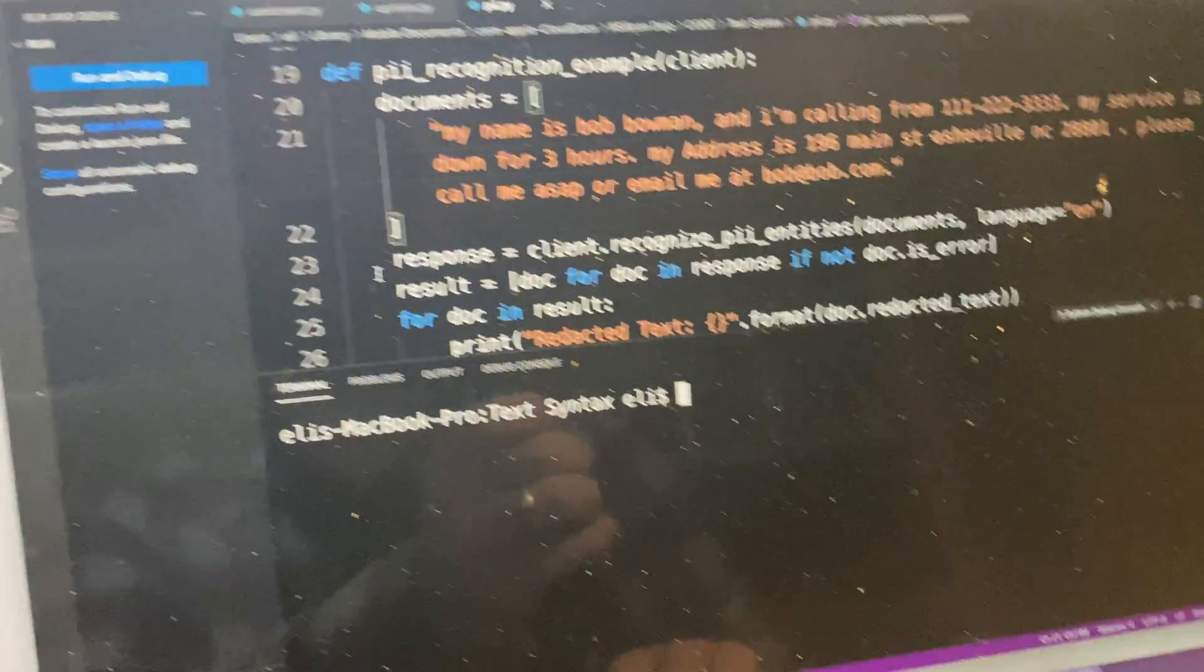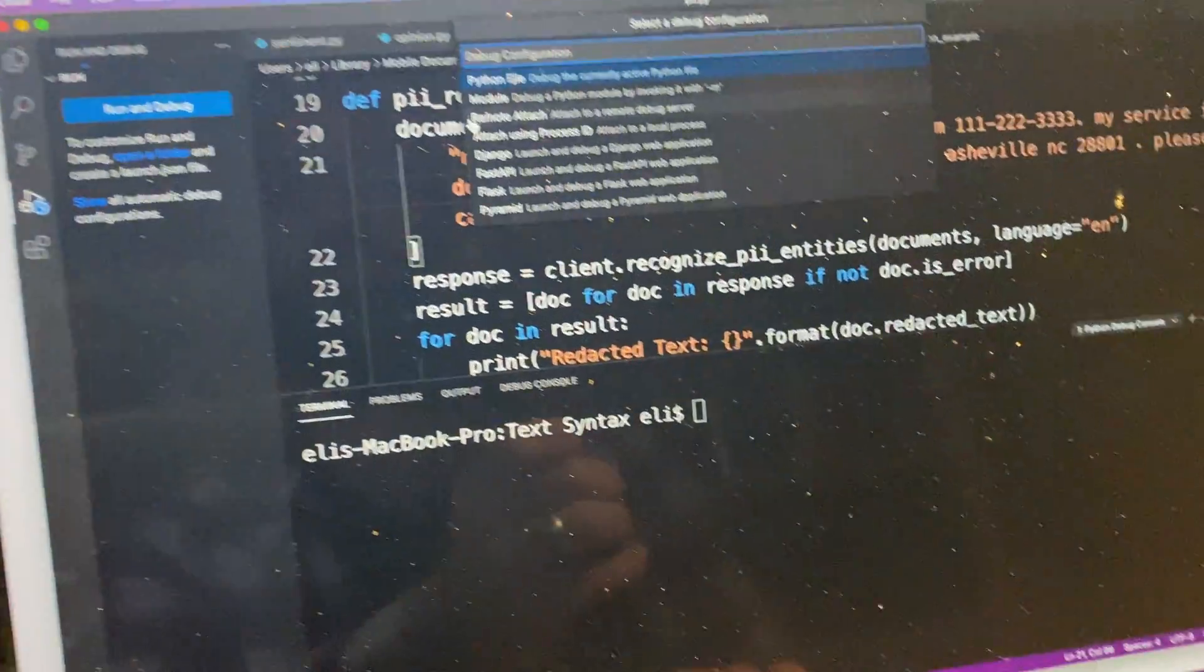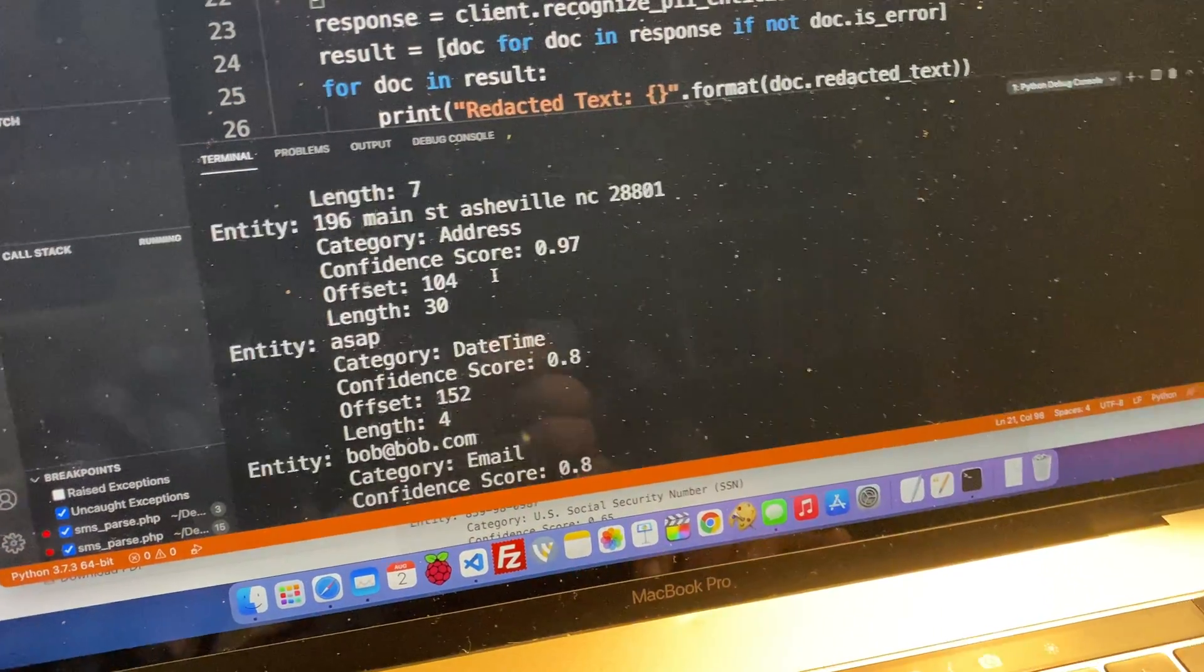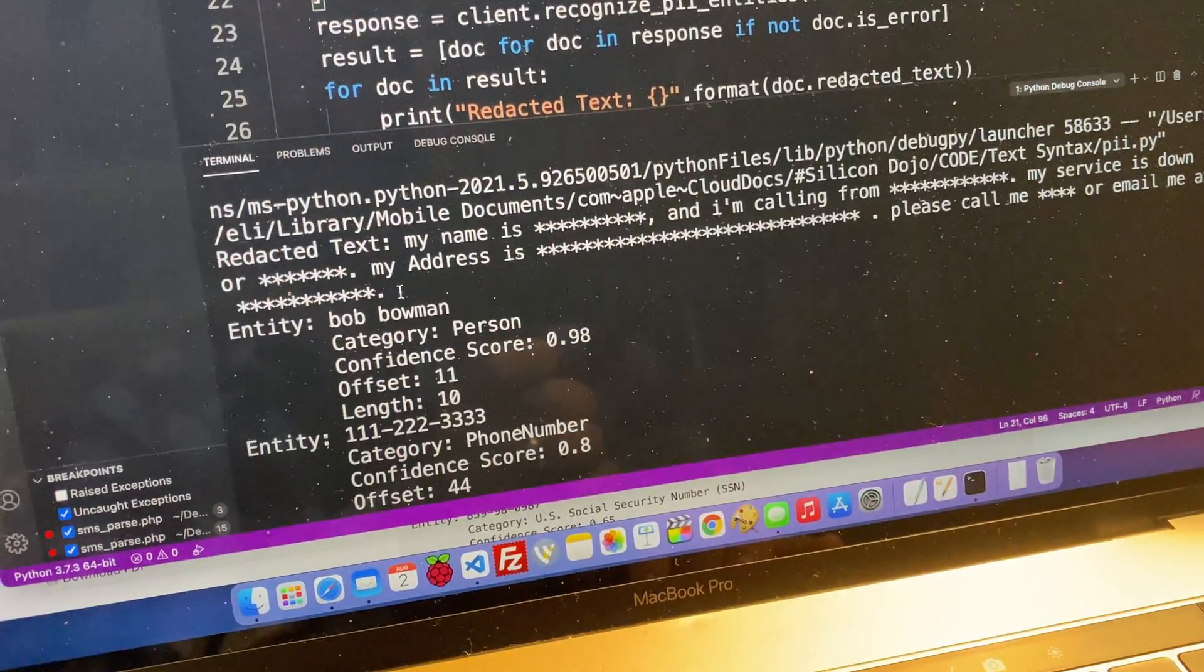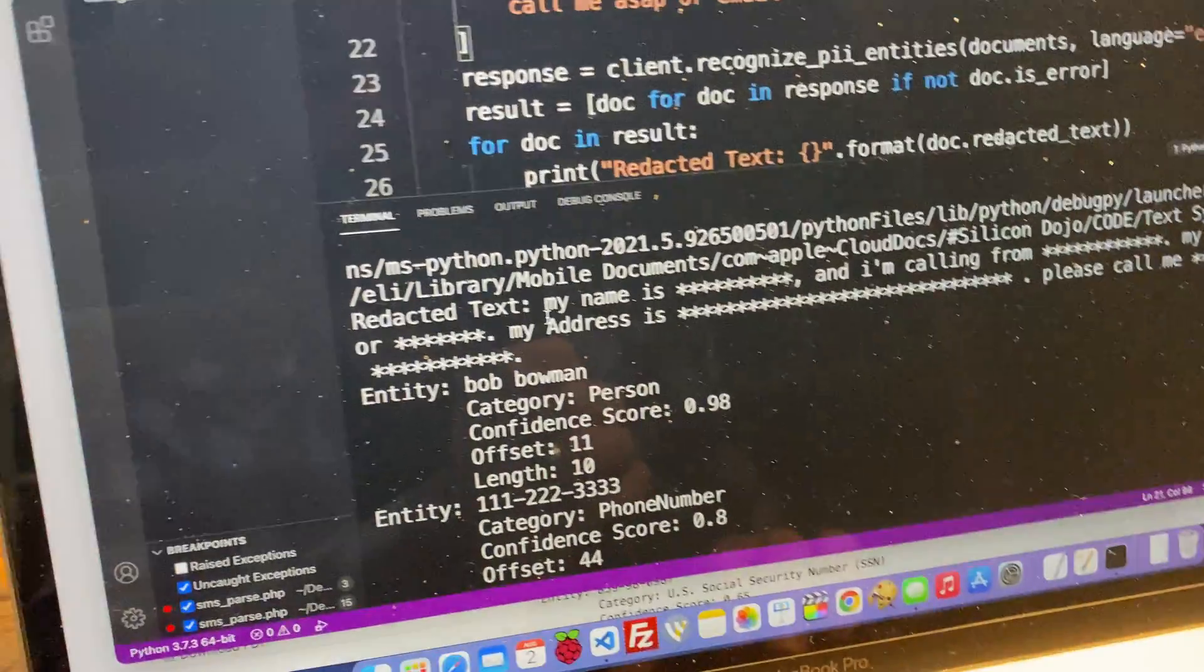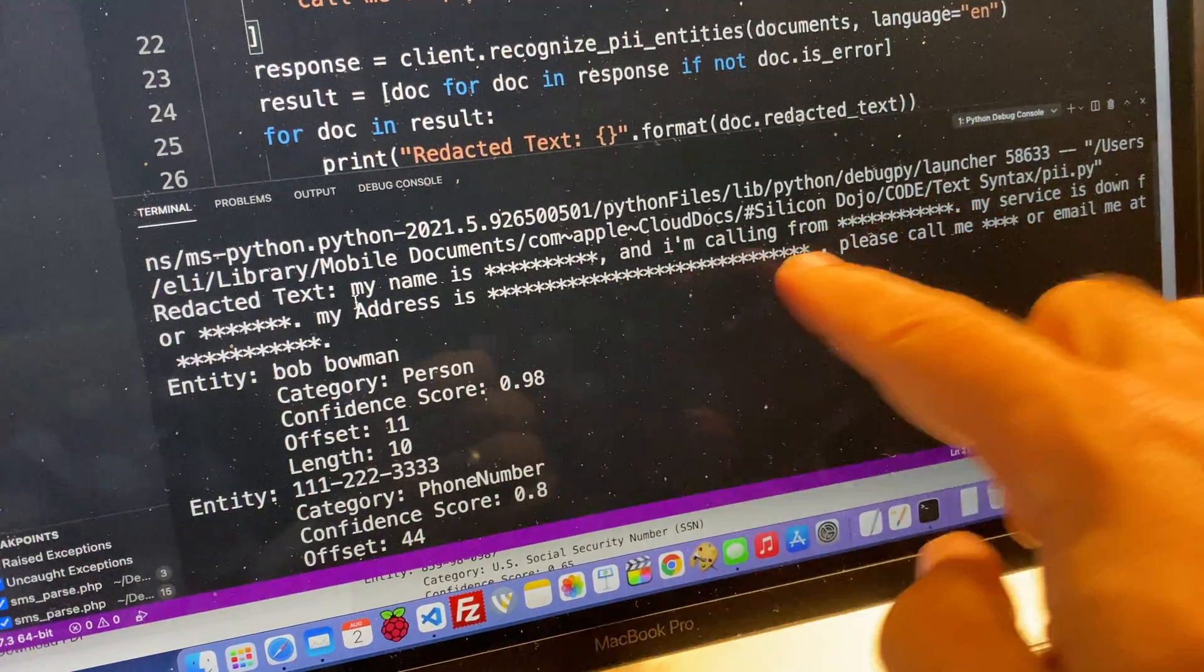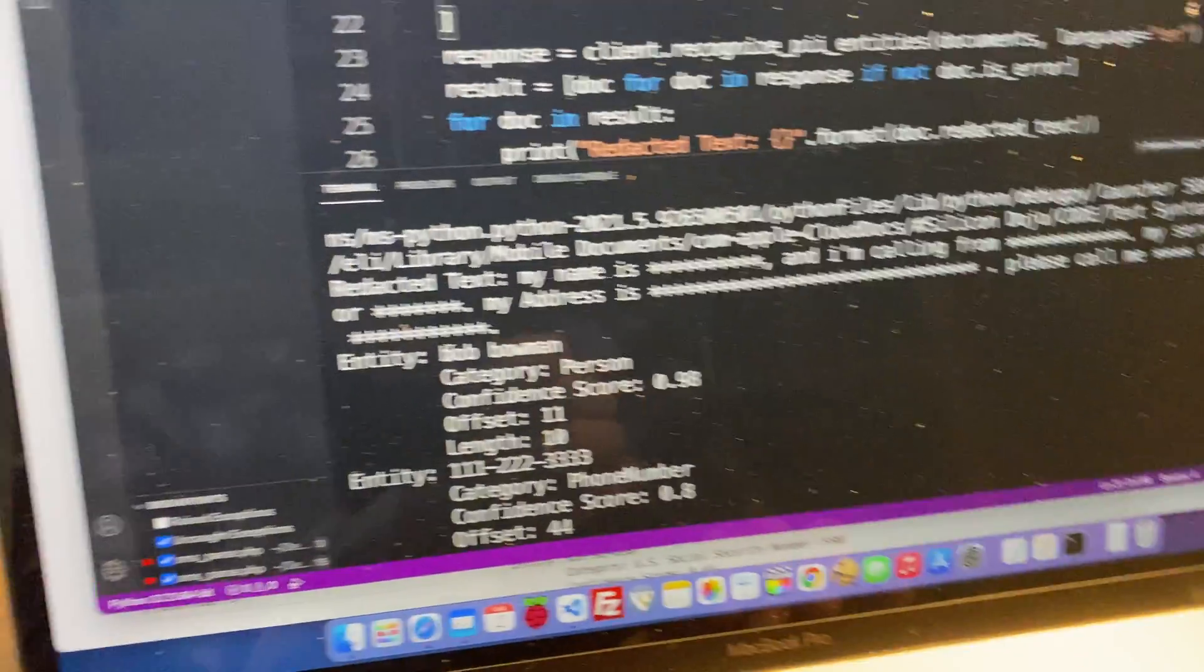Please call me ASAP or email me at bob at bob.com. So basically, I just go. I'm going to hit this. I can run this. And then this will pull out a lot of the information. So it goes through here. It actually shows me all the information that it pulled out.